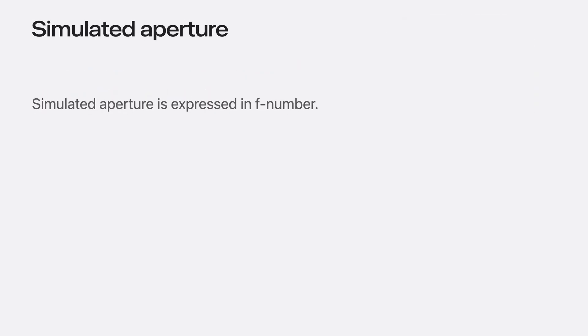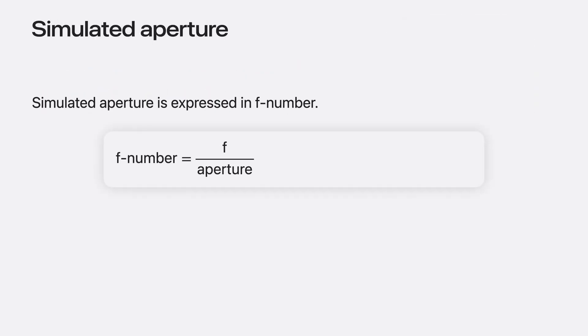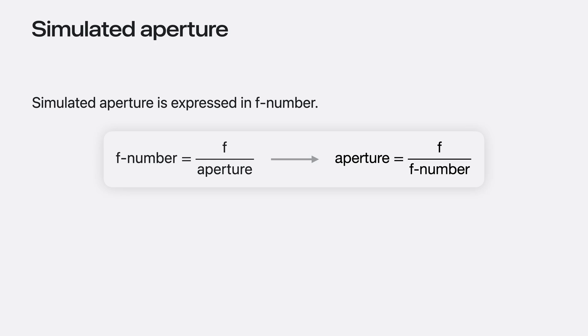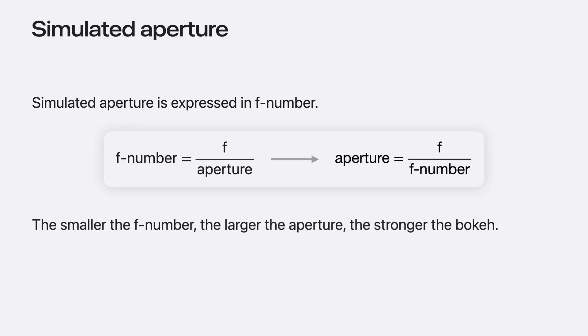This value is expressed in the industry standard f-stops, which is simply the ratio between the focal length and the aperture diameter. Moving them around, the aperture is the focal length divided by the f-number. Therefore, the smaller the f-number, the larger the aperture and the stronger the bokeh will be.